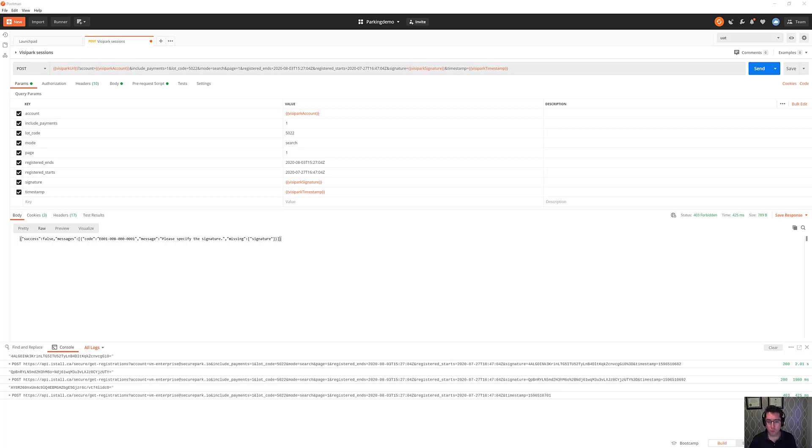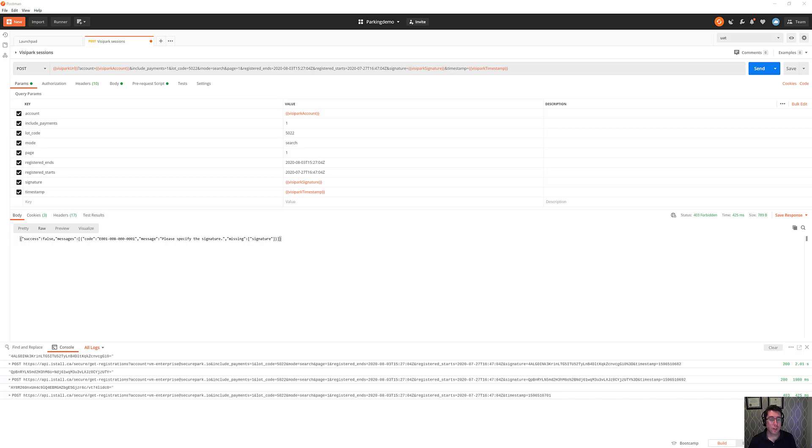If you're going to send a request to a service that charges a credit card and somebody captures that request, it's possible that they could play that request back again and again and the end server will end up charging the credit card hundreds of times. That's obviously not a scenario that you want.